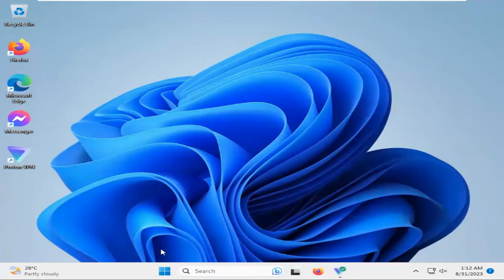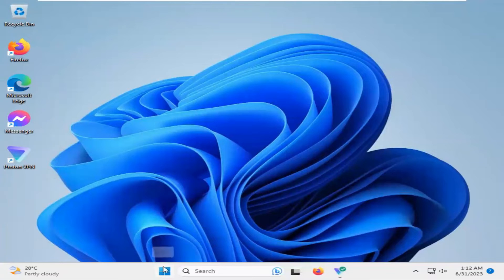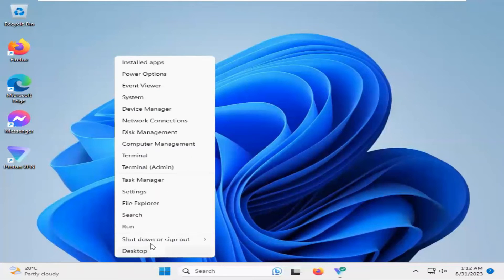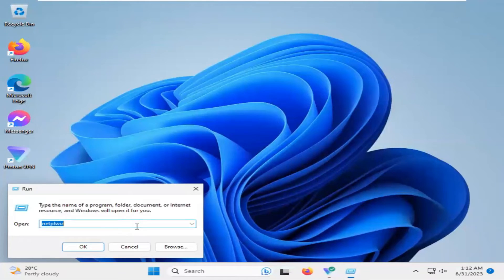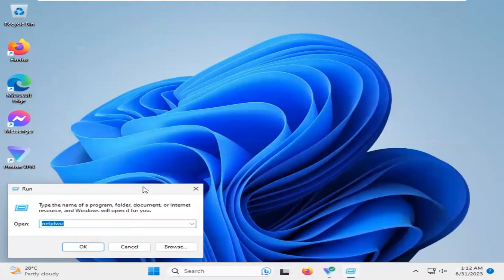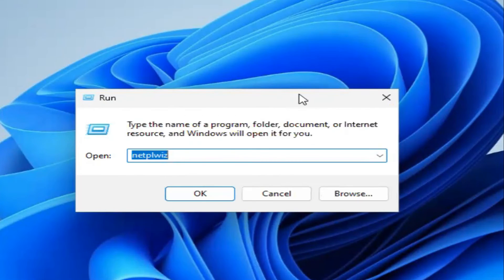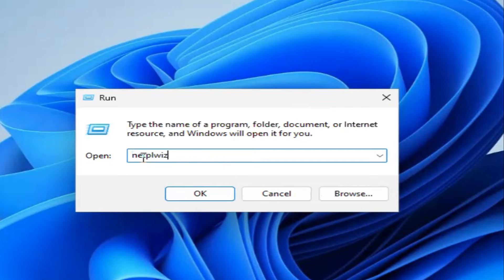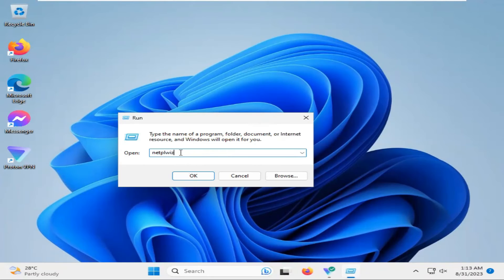Now right click on Start menu, click on Run. In Run, type Netplwiz and then click on OK.